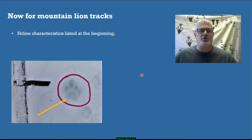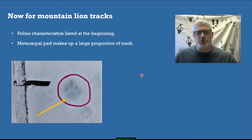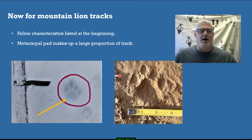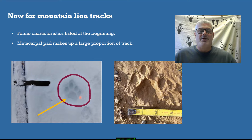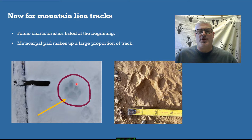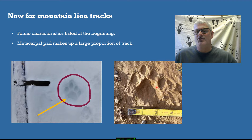Now we look at mountain lion tracks for contrast. They have all the standard feline characteristics, and most importantly, the metacarpal pad makes up a large proportion of the track. This mountain lion track in the snow on a ski trail shows a large trapezoidal pad with very little space between the toes and the pad, large clear teardrop-shaped toes, and no fuzziness because the feet are not heavily furred underneath.